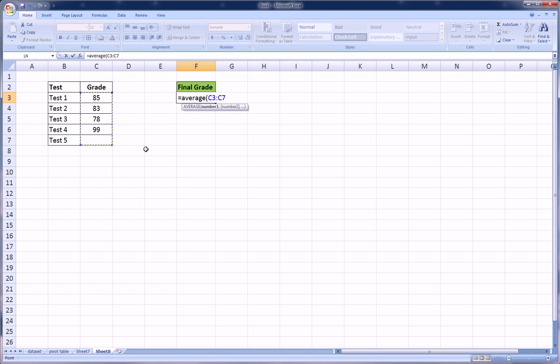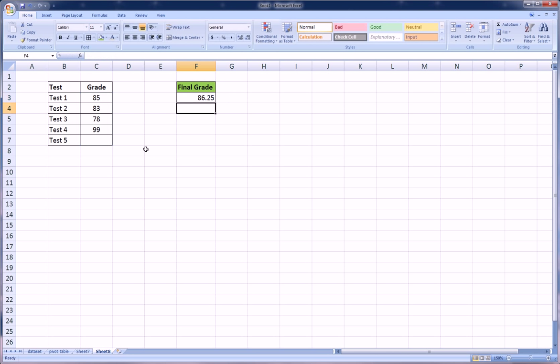To keep it really simple, the way that the professor or teacher would calculate your final grade would be to average these five tests, one of which you do not know yet. Your current average is 86.25, and that's based on the four tests.